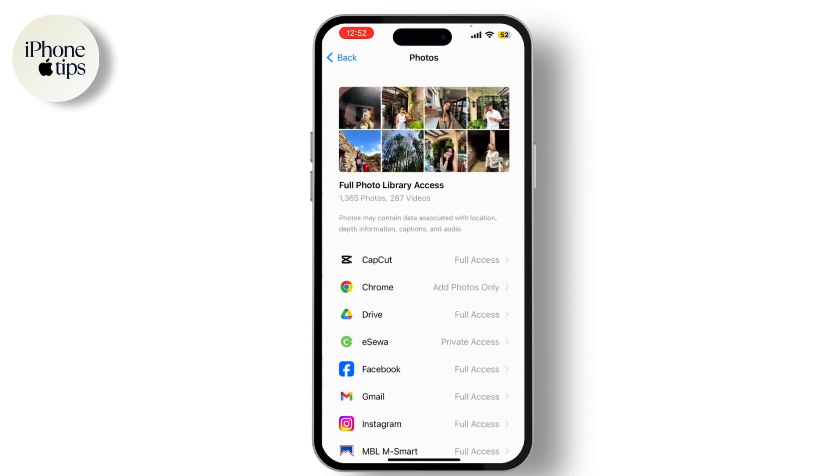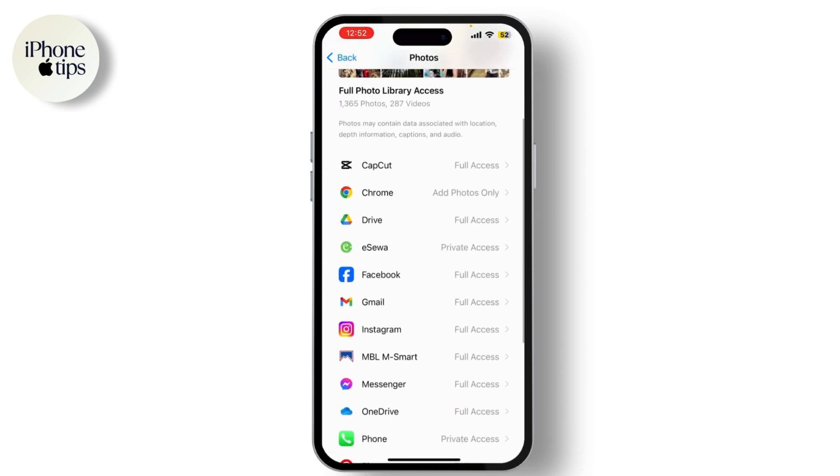Now select Photos. This will show you a list of all the apps that have requested access to your photos.